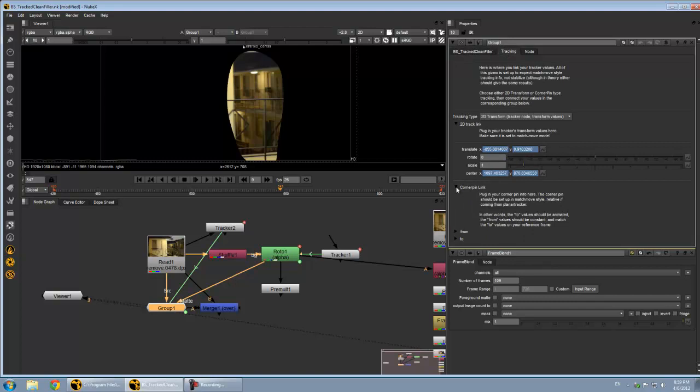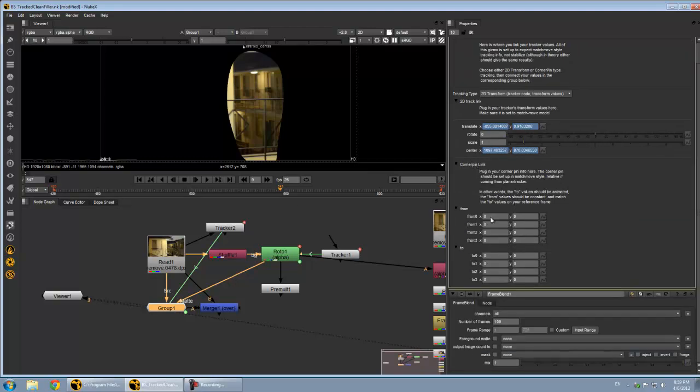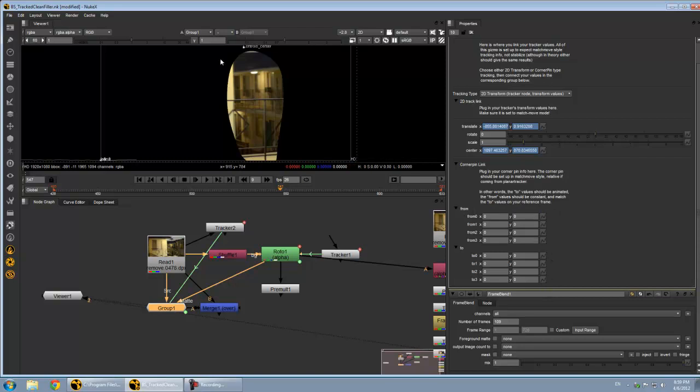I'm currently making it work with corner pin information as well, which means if you do a track in Mocha or use Nuke's Planar Tracker, you'll be able to plug in that information and it will do the exact same thing just with the likely better track.